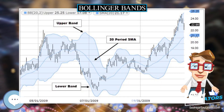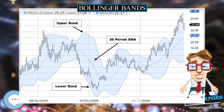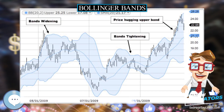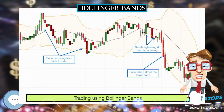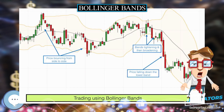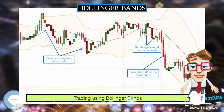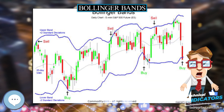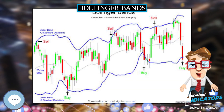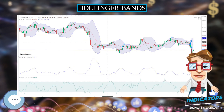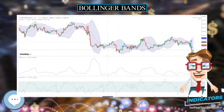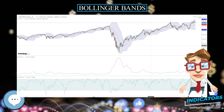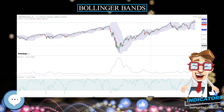Bollinger Bands are a type of statistical chart characterizing the prices and volatility over time of a financial instrument or commodity, using a formulaic method propounded by John Bollinger in the 1980s. Financial traders employ these charts as a methodical tool to inform trading decisions, control automated trading systems, or as a component of technical analysis.